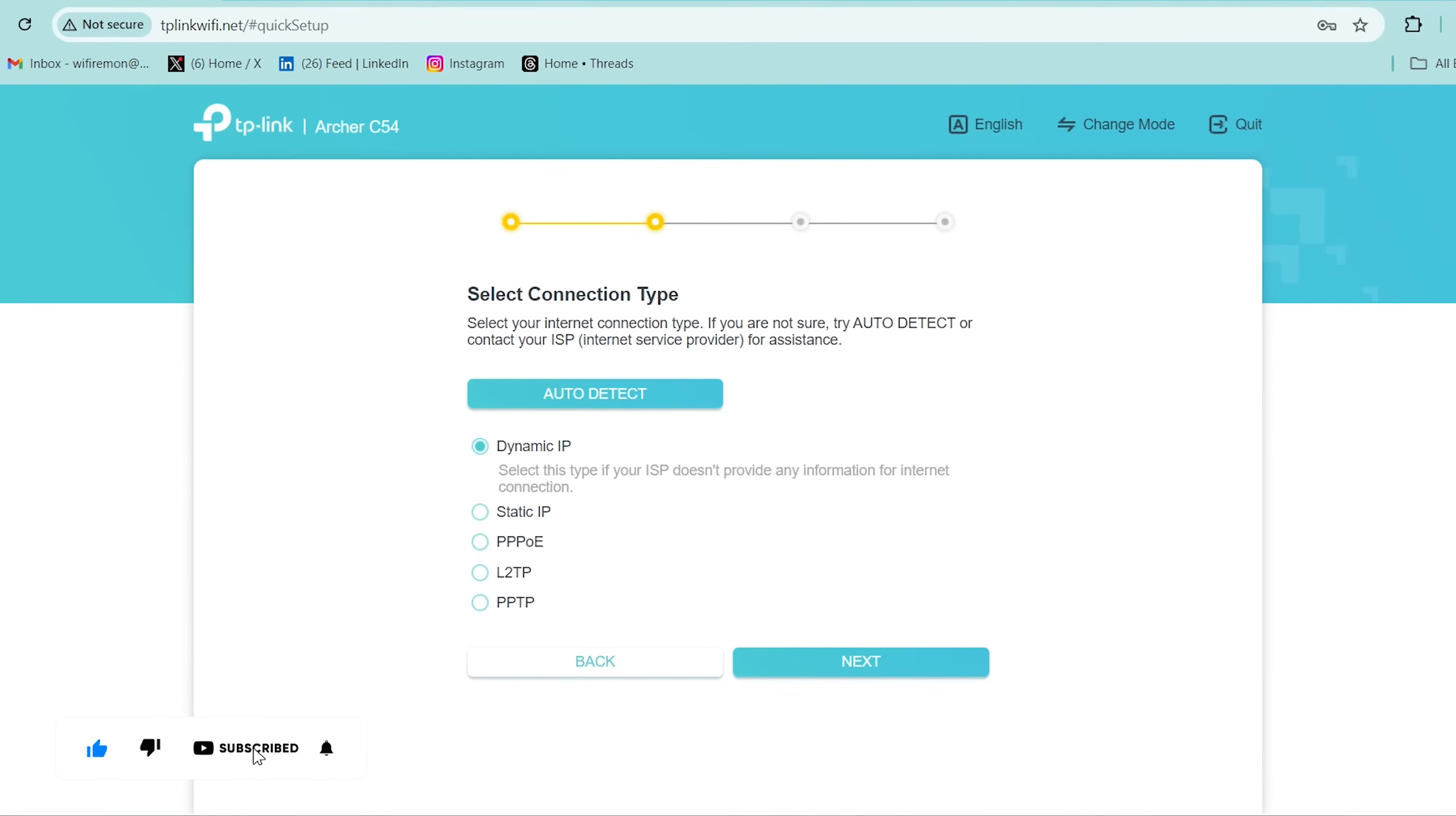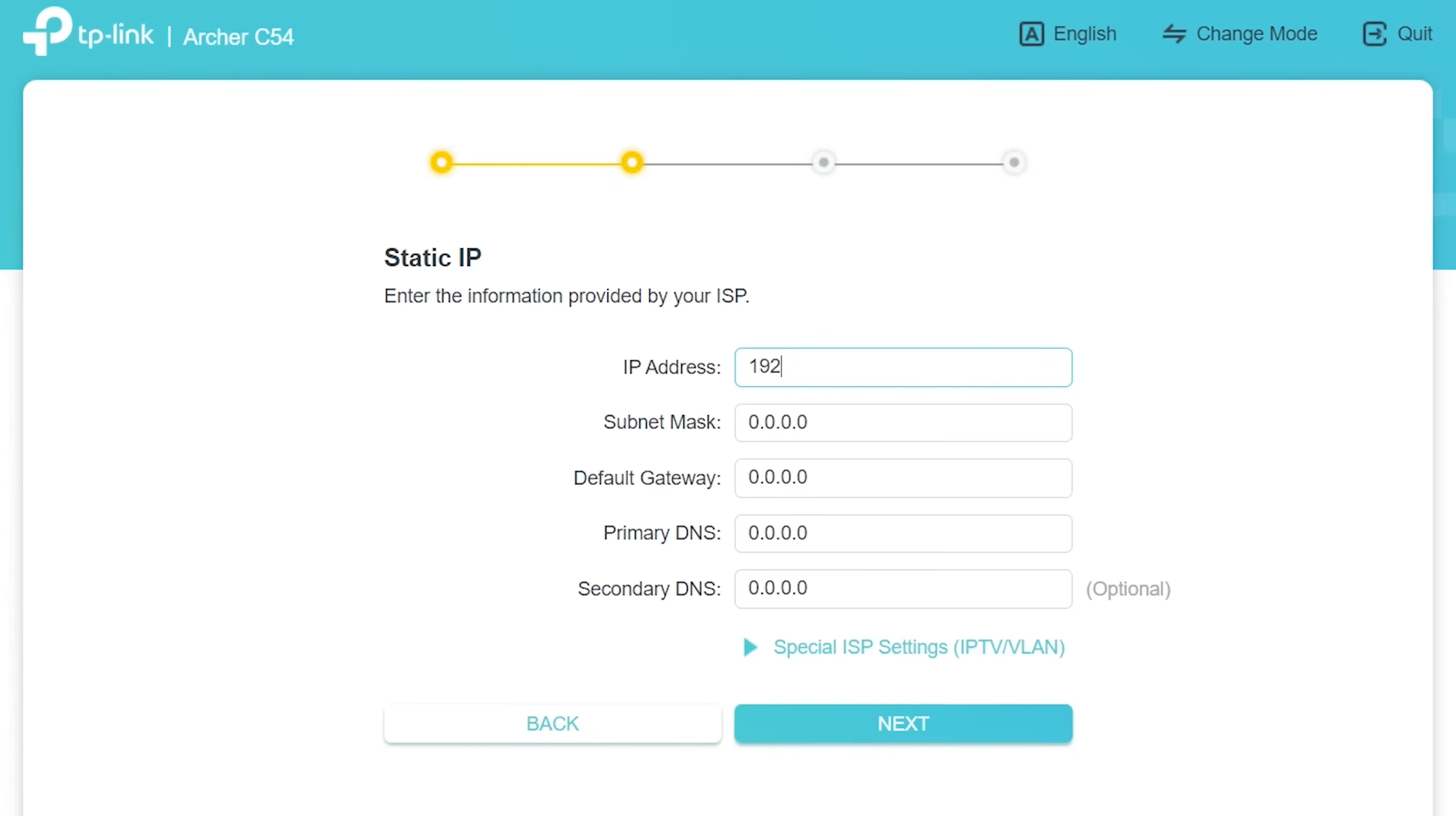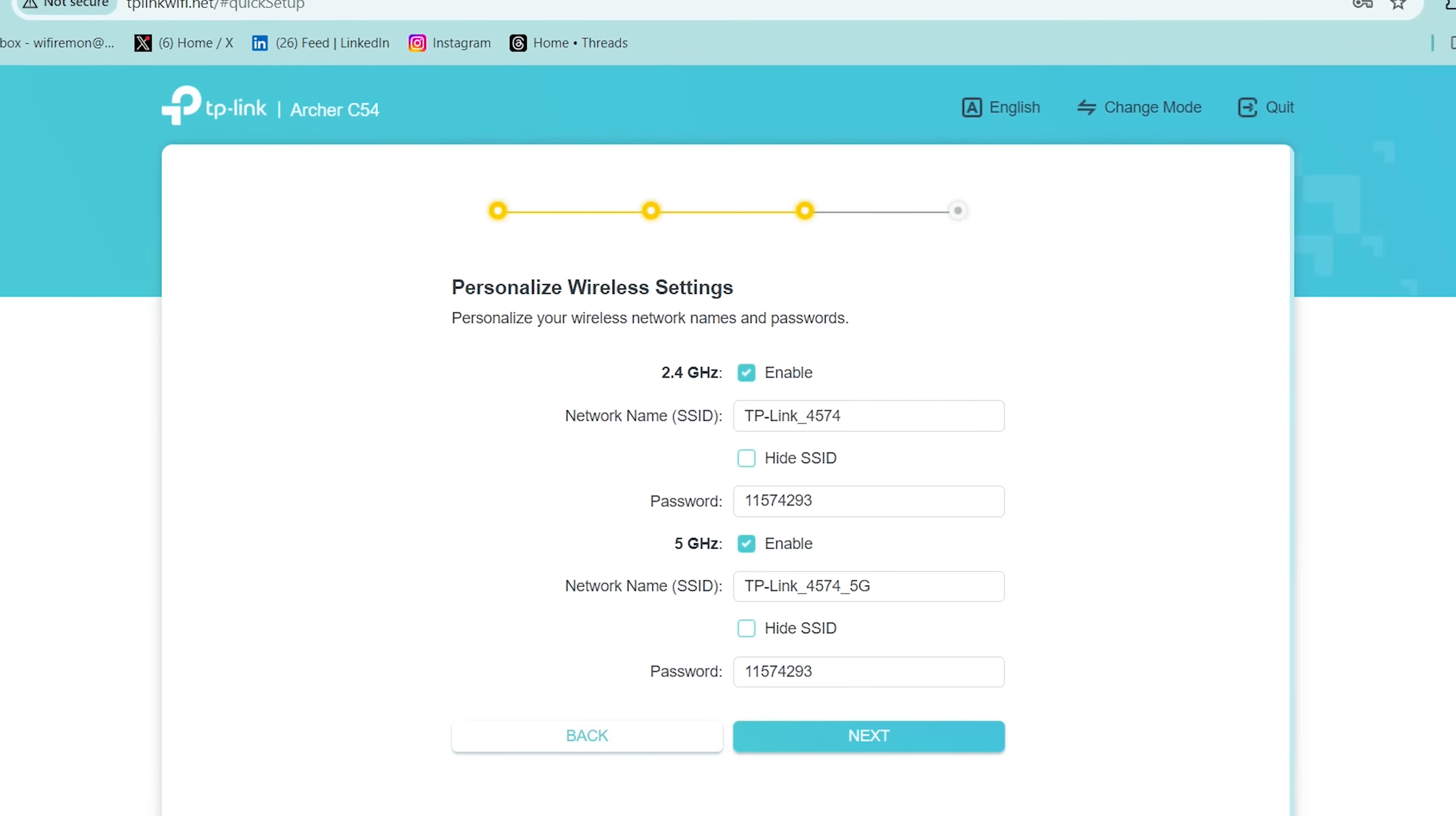If your internet service provider has provided you with a static or public IP address, select the static IP connection. Then click Next. Enter the IP address, subnet mask, gateway, and DNS servers provided by your internet service provider. Then click the Next button to continue your TP-Link Archer C54 router setup.